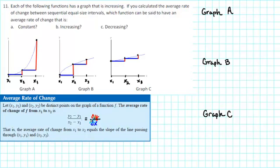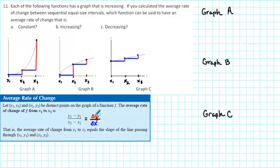So which one has an average rate of change that is constant? An average rate of change that is increasing or decreasing? To answer that question, we need to clearly understand average rate of change. In order to find the average rate of change between two points, you find the change in y and divide by the change in x. I'm going to use delta y to indicate the change in y and delta x to indicate the change in x.